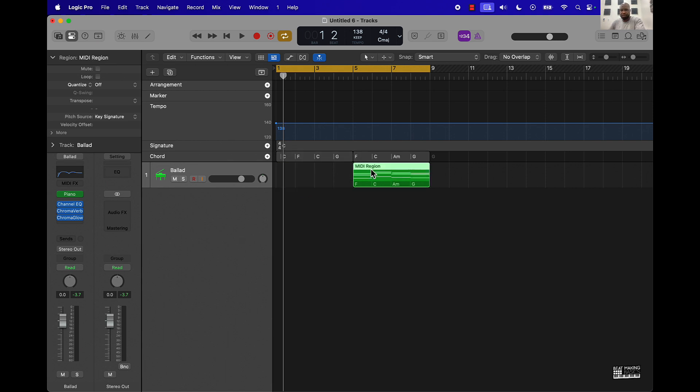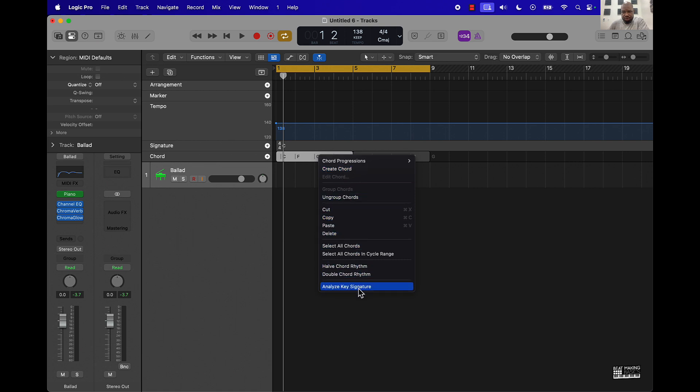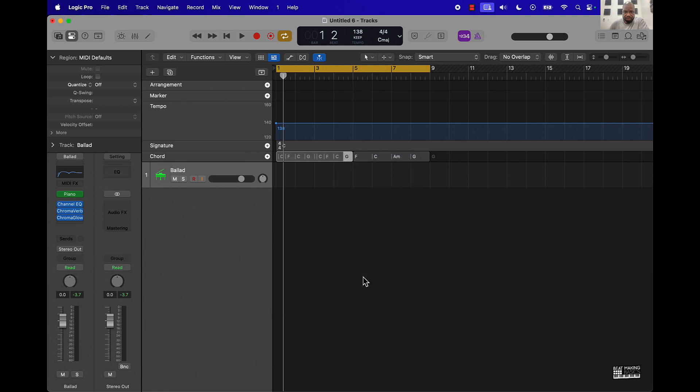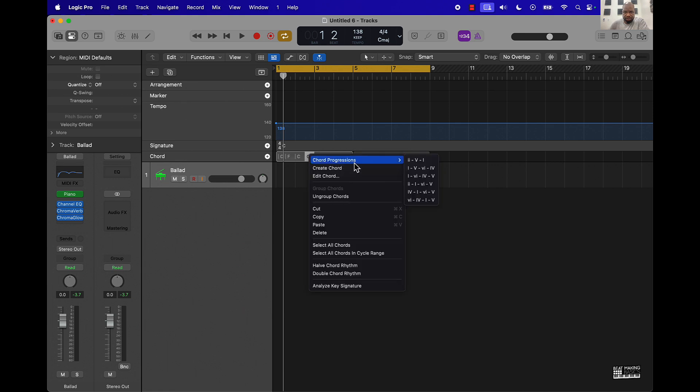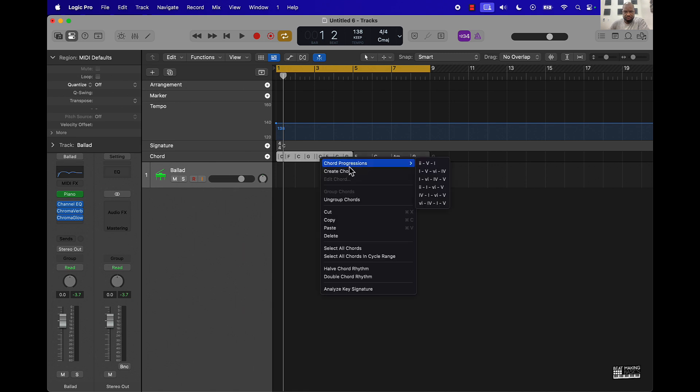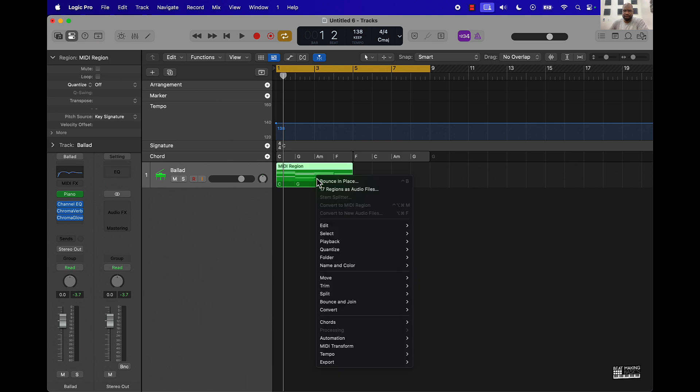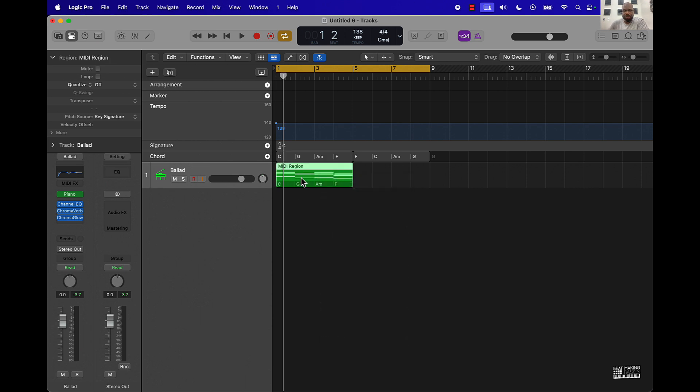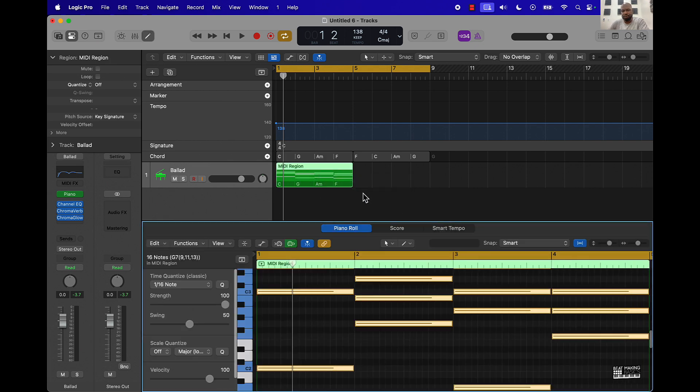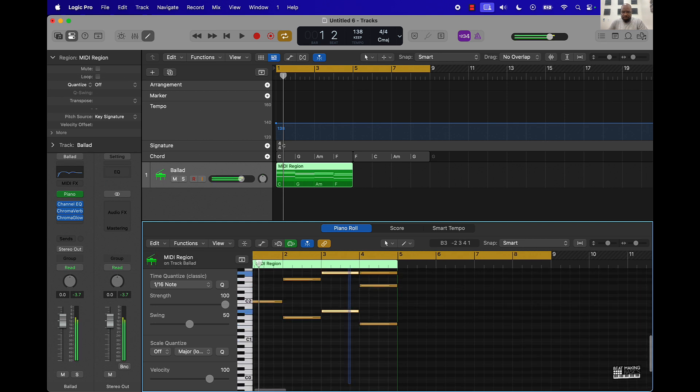There's other ways you can use it as well. Let me just delete these. Right click on it, you can create chords, you can ungroup chords, you can do all these different things right here. Assign key signatures, double chord rhythm, different stuff like that. But obviously once you come in here you can double click on this so you can change things up if you want to.